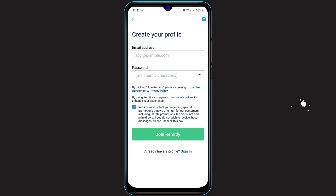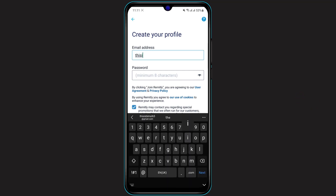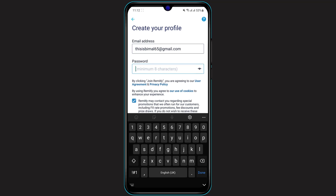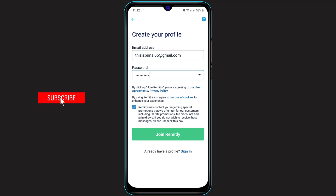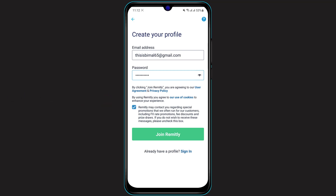You will need to enter your email address. On the email address box, enter your active email address — make sure you have access to it because a verification code will be sent to it. Below that, enter your desired password, which needs to be a minimum of eight characters. Make sure to include upper case and lower case letters and numbers to make your password more secure. If you're unsure whether you've typed it correctly, click on the eye icon on the right-hand side to reveal your password.